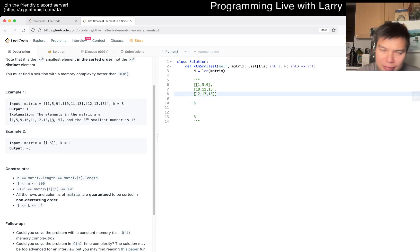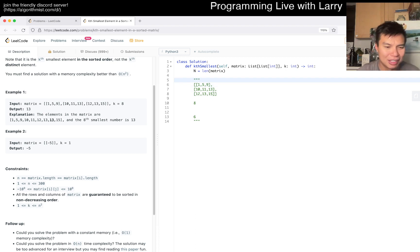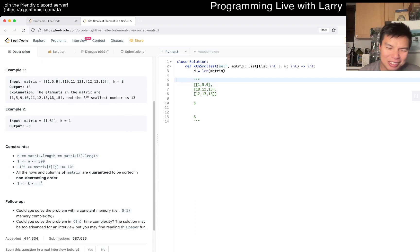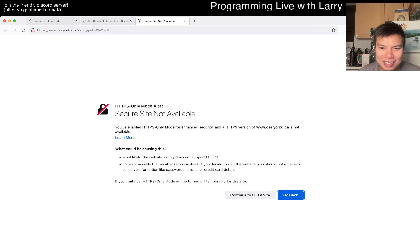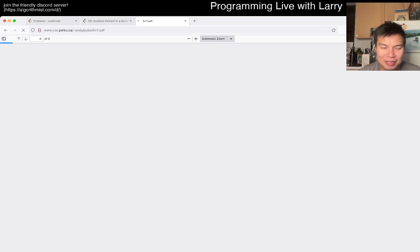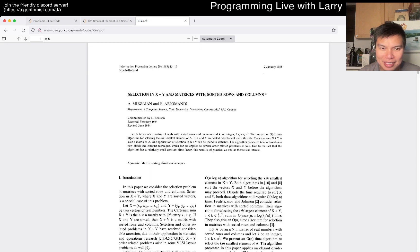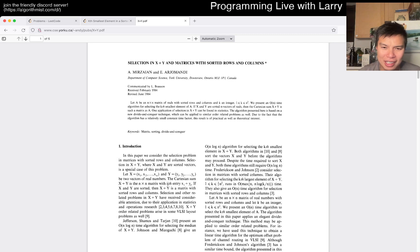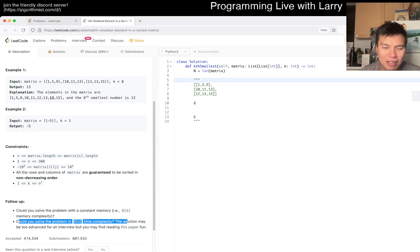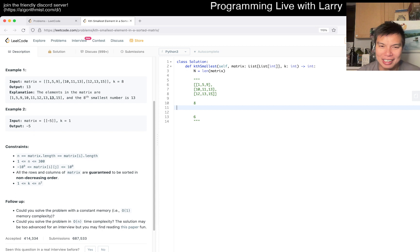I'm just thinking through this — looking at it I think it's fine. Let me just take a look. There's something about quick selection maybe, but I'm not going to spend the energy on that today.